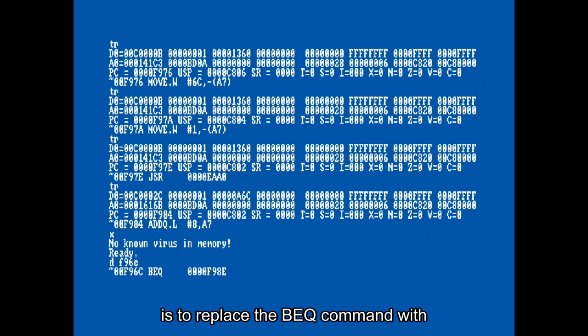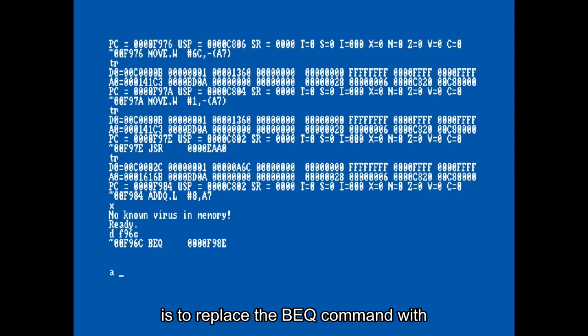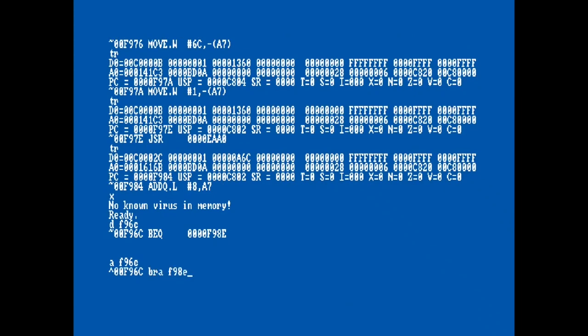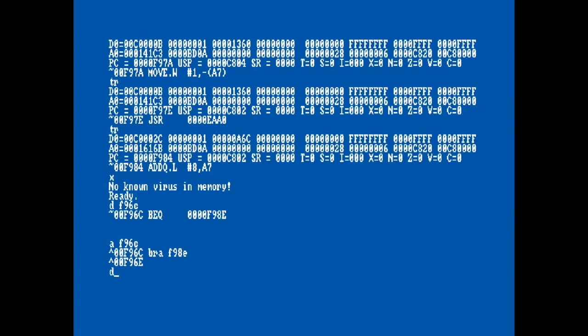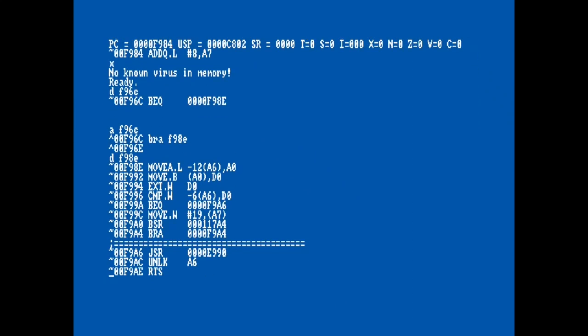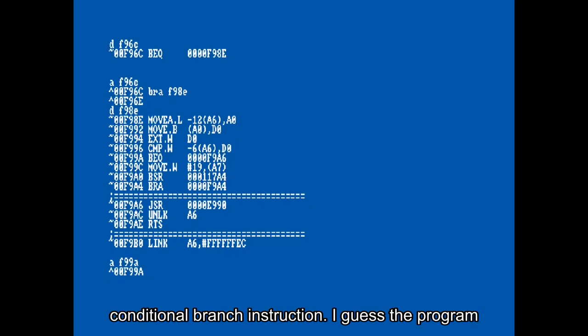So what we are going to do is replace the BEQ command with the unconditional branch BRA instruction. I do the same for the second conditional branch instruction. I guess the program counter will pass there when asking for the correct answer after the first fail.